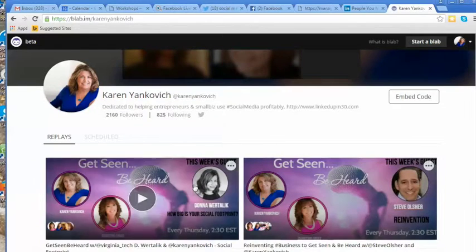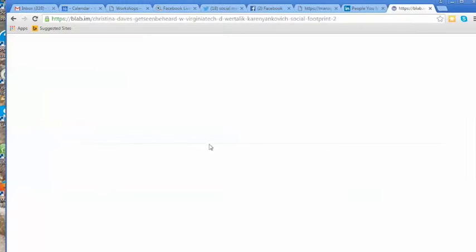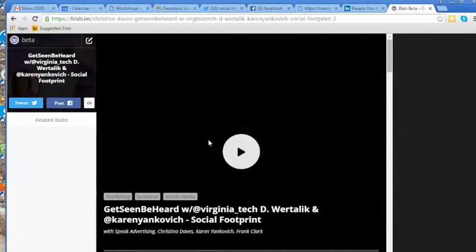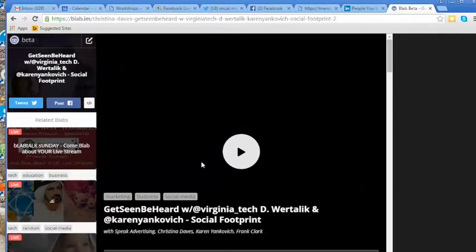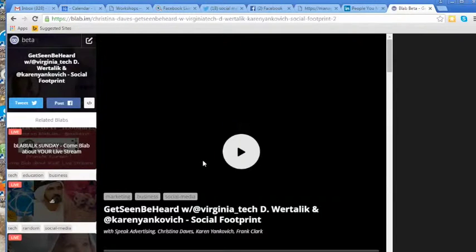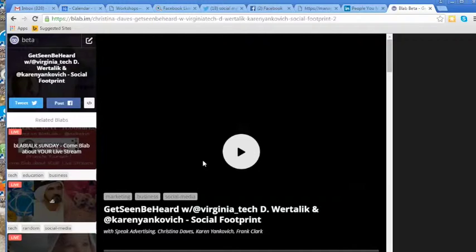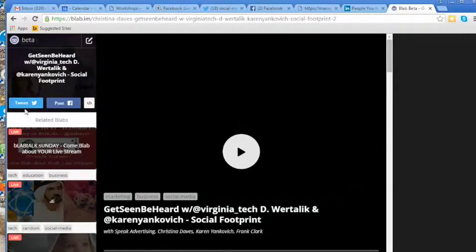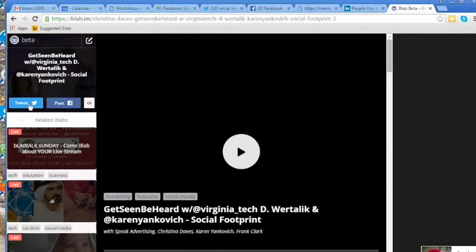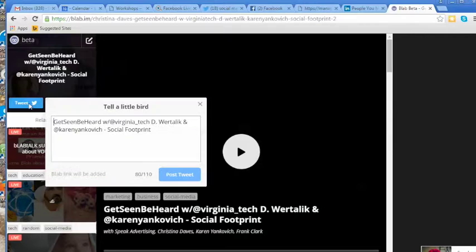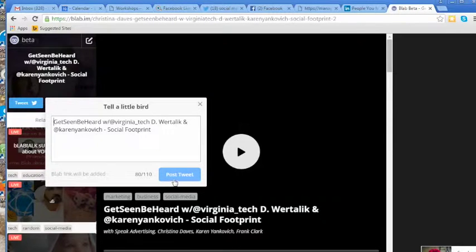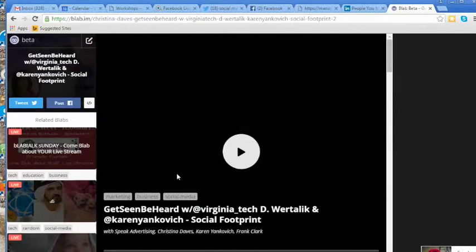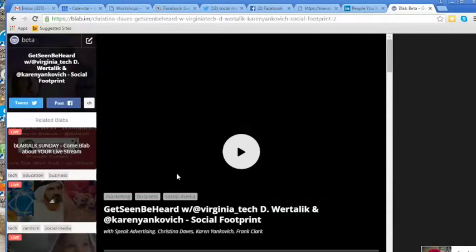Let me just open a replay so you can see this. This is a replay of a blab that I did with Christina Daves. We do one every Thursday at 2:30 Eastern Time with guests. The blab show is called Get Seen Be Heard, and you can watch the replays here, which is very cool. You can drive traffic to these replays. If it's linked to Twitter and Facebook, you can tweet out these links. I can go right to this and tweet out that link, even just to the replay.